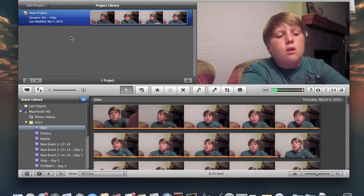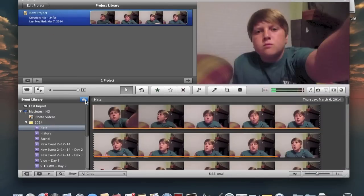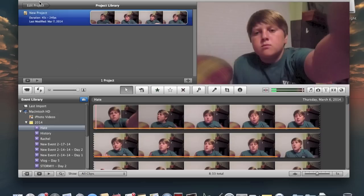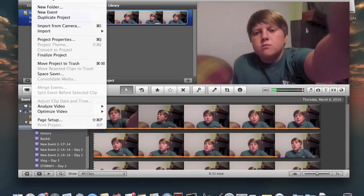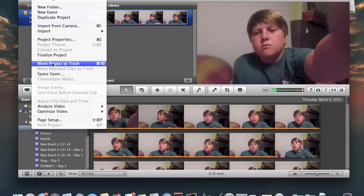What you're going to want to do is take the project and highlight it, click File, then move down and click Move Project to Trash. If you click that, it will put it in the trash. If you want to delete it for good, you can empty the trash and it will be gone.